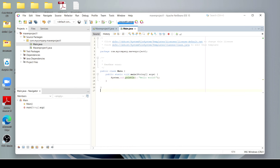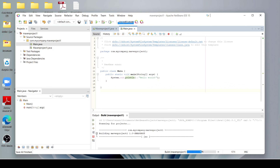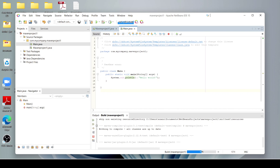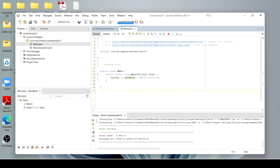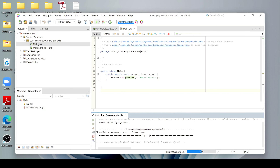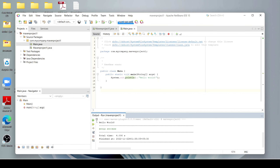Now I have to run this project. First, we have to build the project — just click here, it will take some time, and after that it will build our project. You can see the project is successfully built. Now we have to run this project with the help of the Play button. Just click here and our project runs successfully. You can see the output: Hello World!